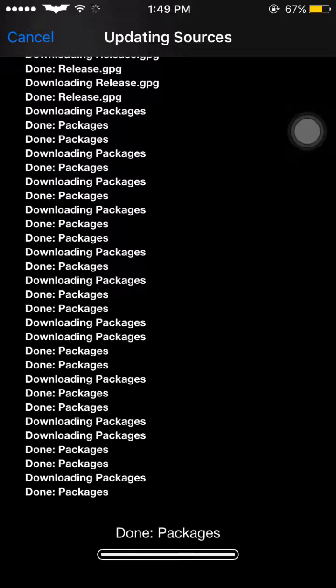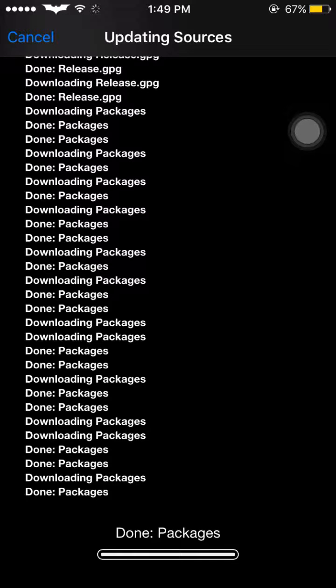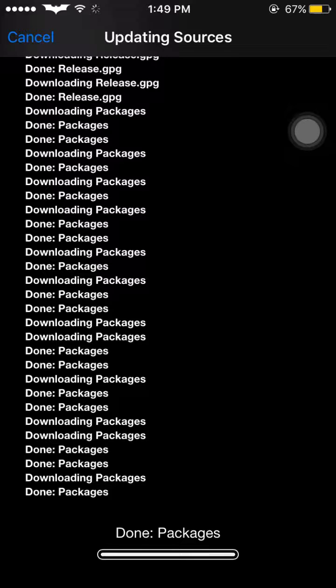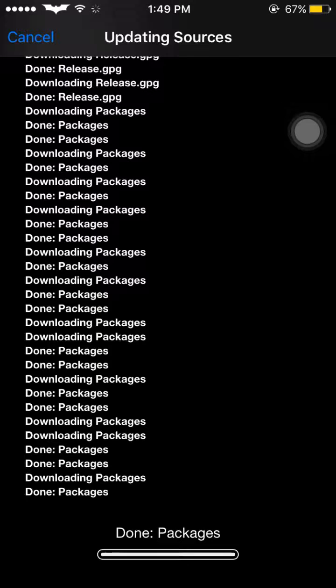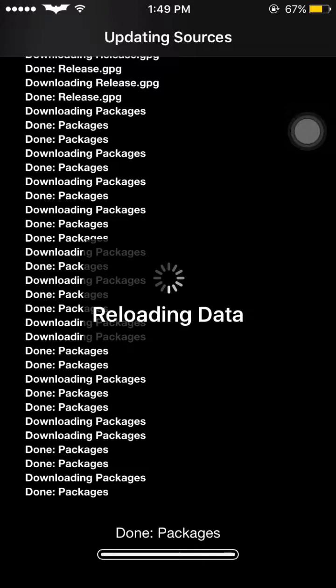This is a big repository with many tweaks, that's why it's taking time. Just wait a few more seconds. It's still downloading. Now it's done reloading data.